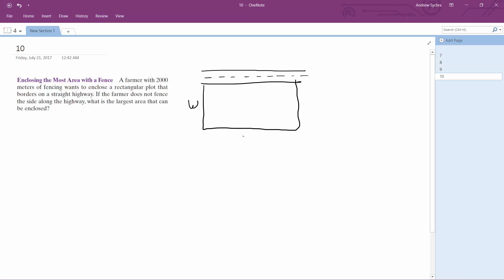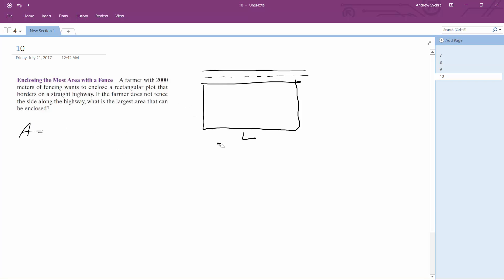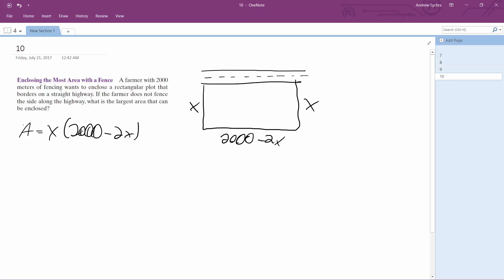So we label the width as w and the length. There are several ways we can do this. Each side is x, so the length along the open side is 2,000 minus 2x. The area is going to be x times (2,000 minus 2x), which gives us area equals 2,000x minus 2x squared.